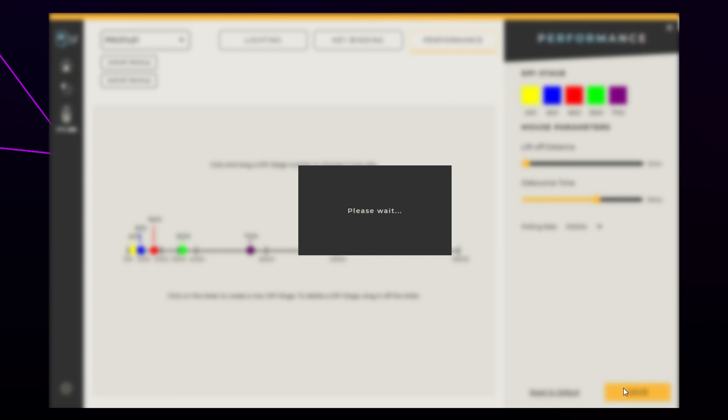Click Save and your DPI will change. You can scroll through all your saved levels by clicking the DPI button on your mouse. A DPI level can also be removed by dragging the dot point downwards off the slider and saving.